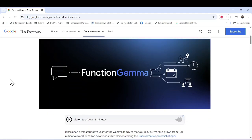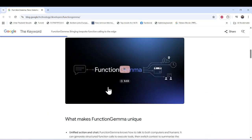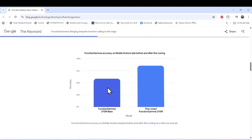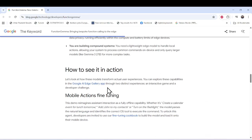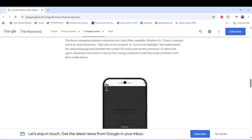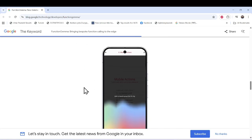Let's see a quick demo of Function Gemma, which was just recently introduced. This is a very helpful model to easily filter your functions in your application, and there are various use cases for it.